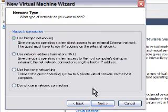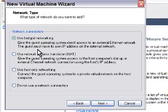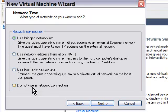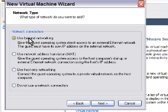And then bridge networking means that the guest operating system will share your existing connection. What that means is that the OS will have internet access just like you already do, so you don't have to configure anything, which is good. There are other options here for advanced connections, but for most of us, bridged networking will do just fine, and we hit next.